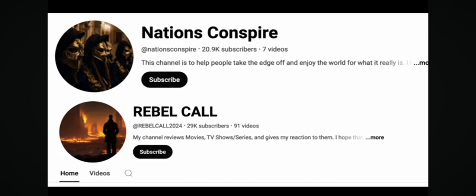Before I get into the website, I just want everyone out there to know if you are subscribed to this channel please make sure you are also subscribed to Nations Conspire and Rebel Call. These are my three active channels that I have right now. Make sure you're subbed to all of them because I'm going to be uploading between channels. If I get a strike or something happens I can upload on other channels currently.